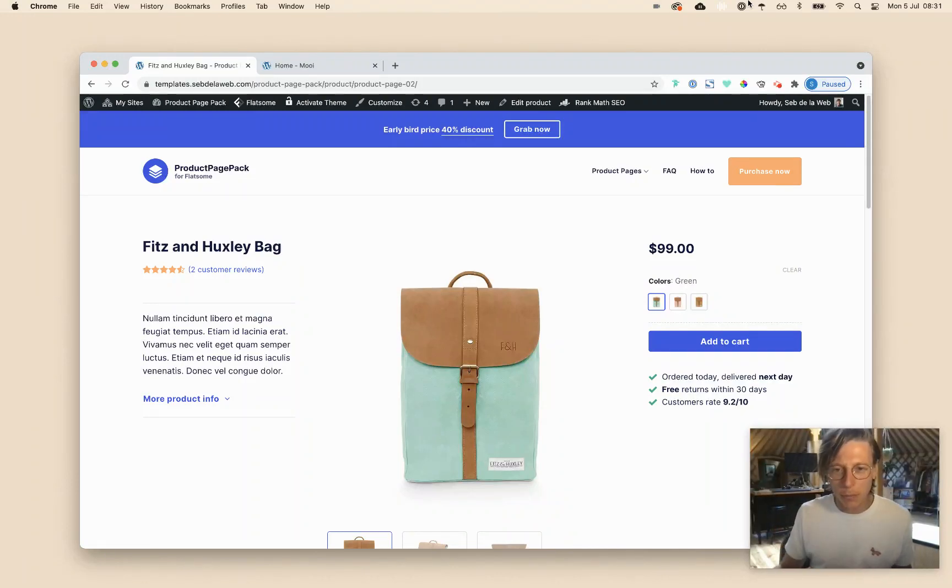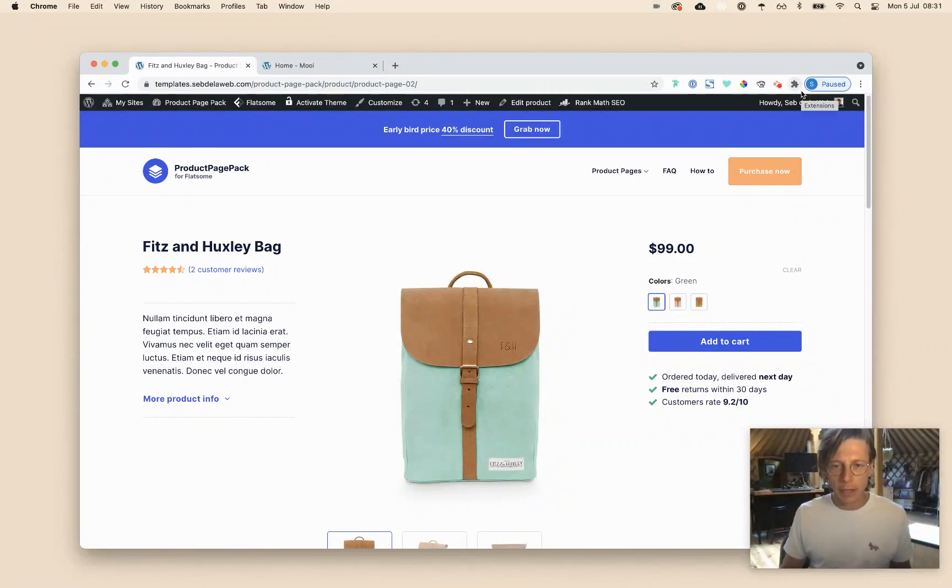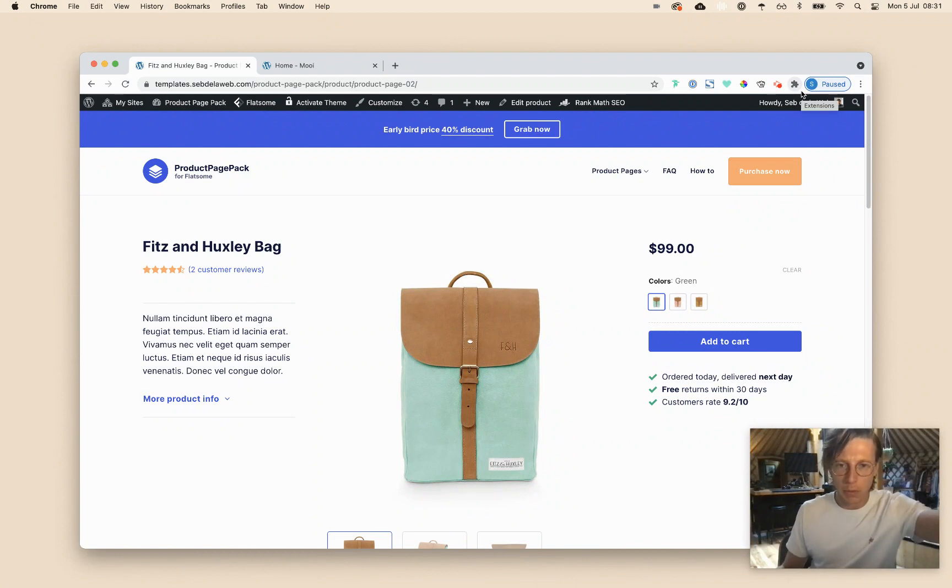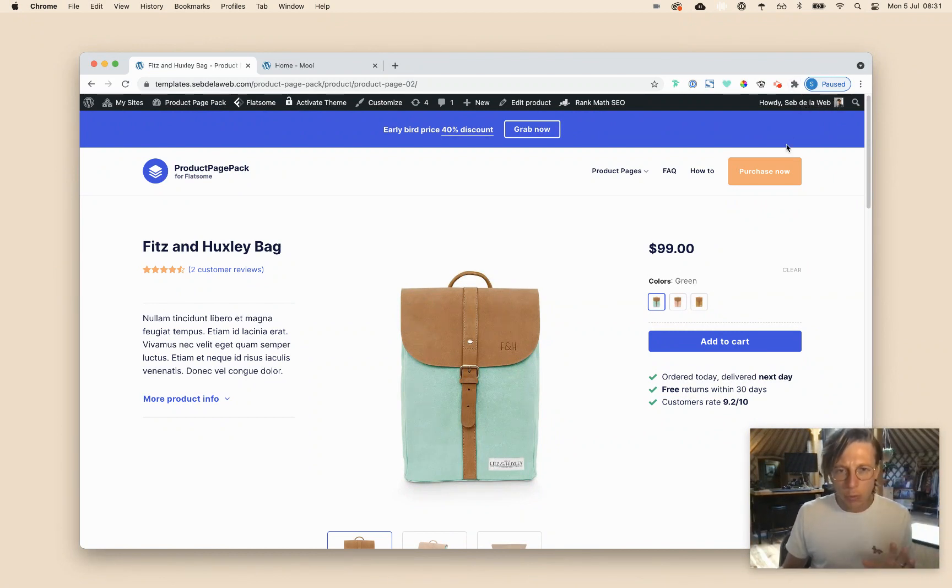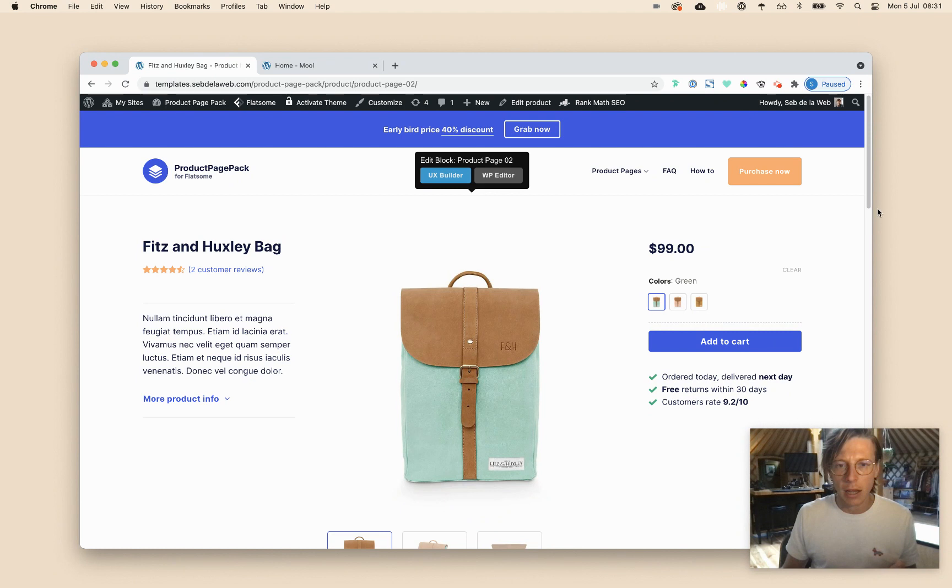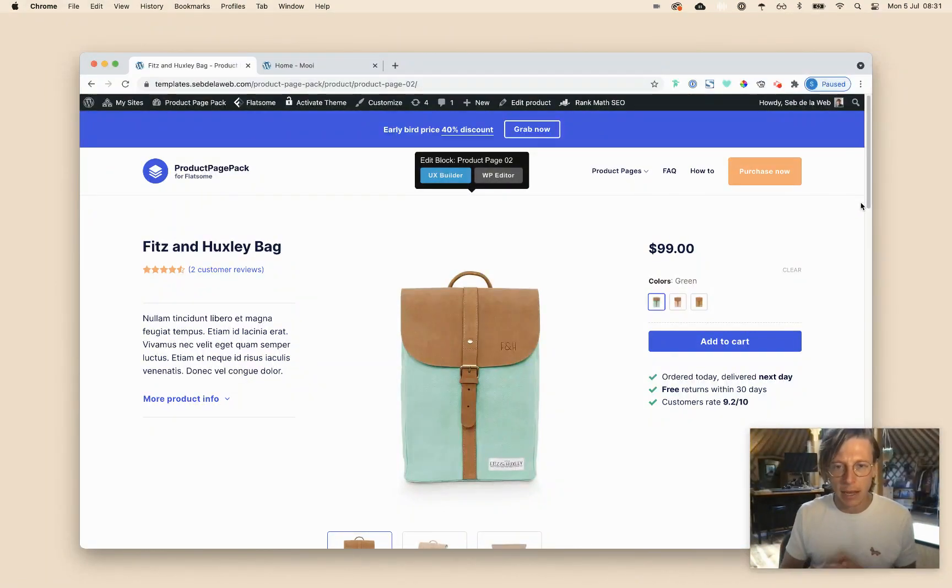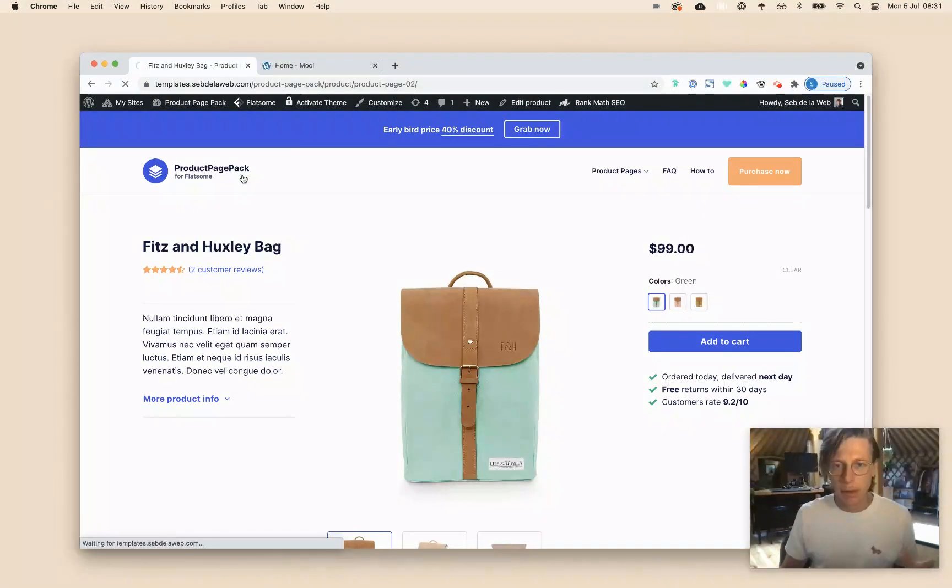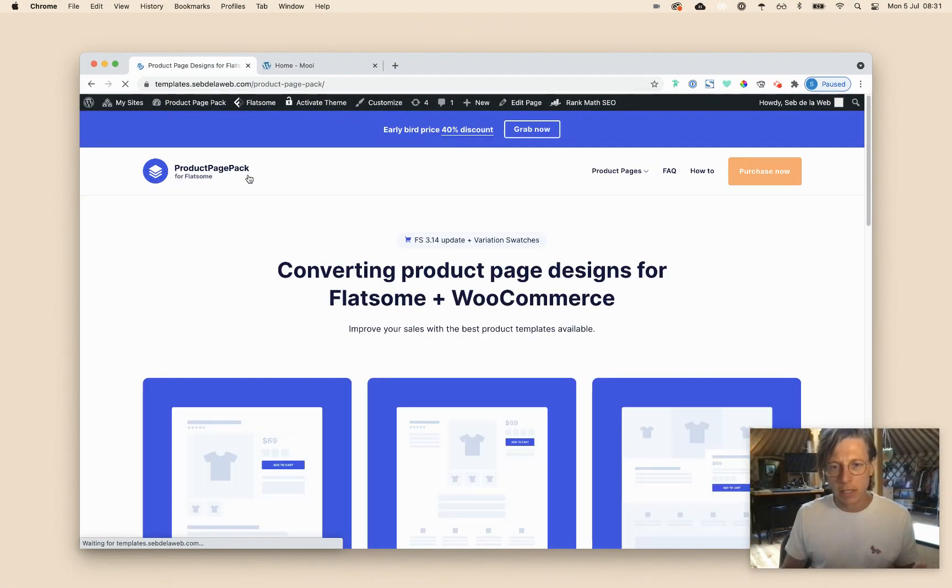Hey, what's up? This is Septaloab with another Flatsome tutorial, and it's a little bit early in my yurt, so I needed to put on some lights. But I really wanted to explain a little bit about this custom product page layout. We created a product page pack, maybe you've already seen it.